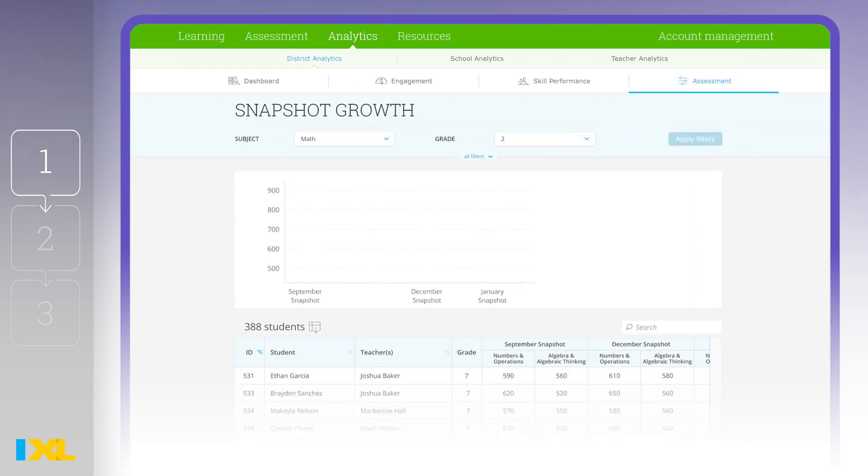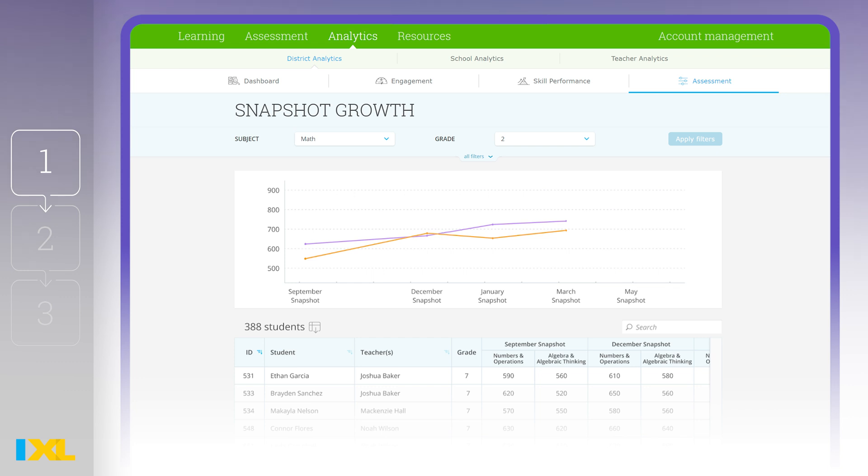Finally, for schools conducting benchmarking with a diagnostic snapshot, the Snapshot Growth report allows you to visualize progress for all completed snapshots in a single school year.